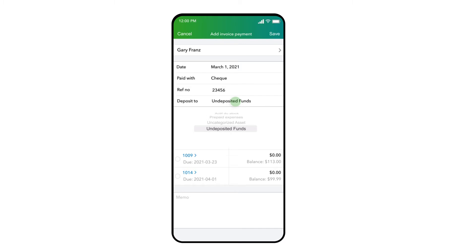In many cases, you will need to use Undeposited Funds so that you can group multiple customer checks or cash payments together into a single deposit. We are going to deposit this check with other customer payments at the end of the day, so we'll choose Undeposited Funds for this transaction.